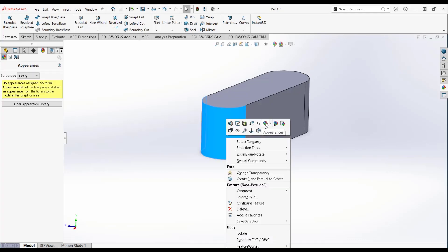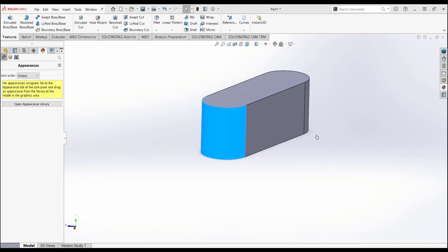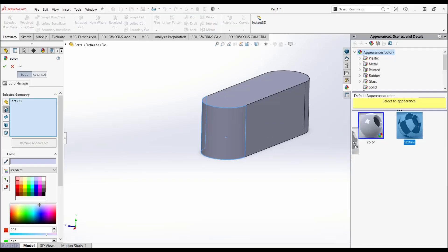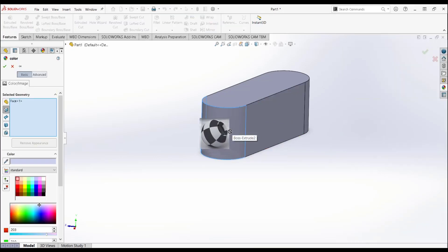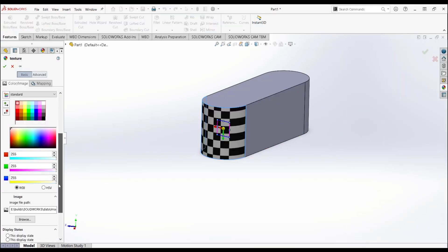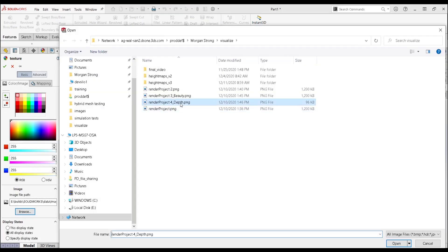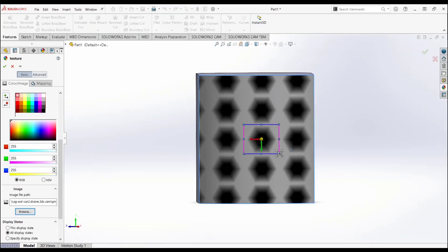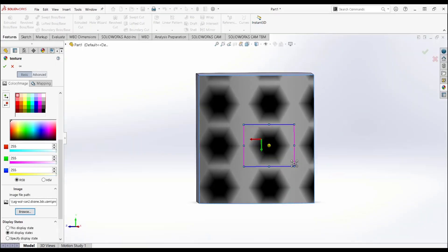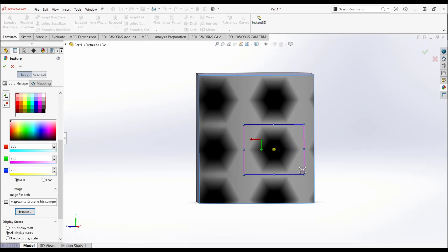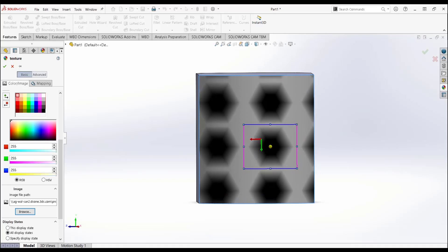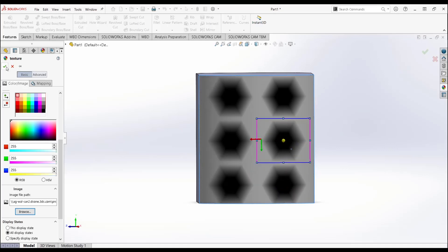To apply our new texture, first we'll select a face. Then, we will select the appearances, then the face. From there, we will apply a texture. We will then go down to the image path and select our image. From there, we can adjust the image to ensure that our 3D texture is where we would like it to be. We will apply the texture.